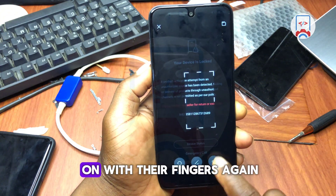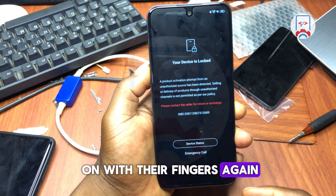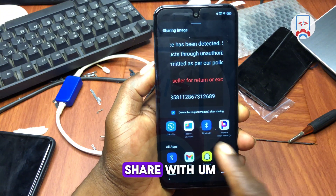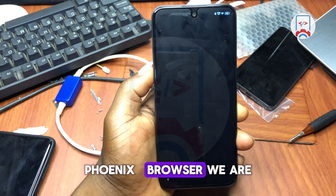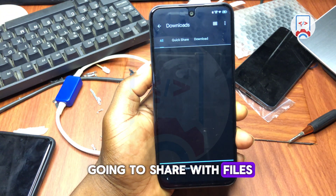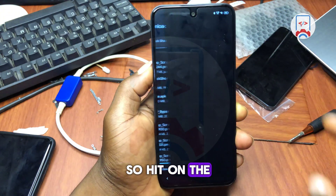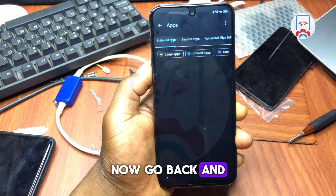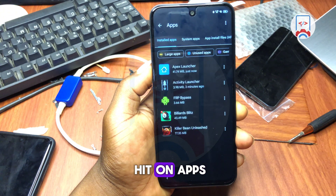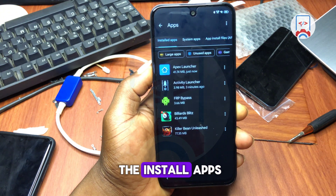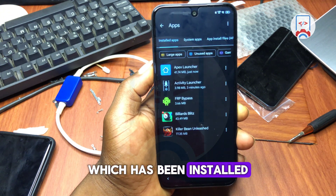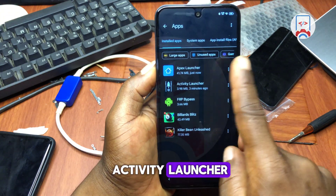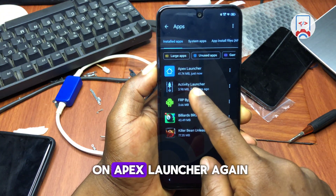To re-bypass, hold with three fingers again, draw anywhere on the screen, then share — but this time share with Files instead of Phonics Browser. Wait for it to load, go back, tap on Apps, and you'll see the installed apps. Find APS Launcher and tap on it.